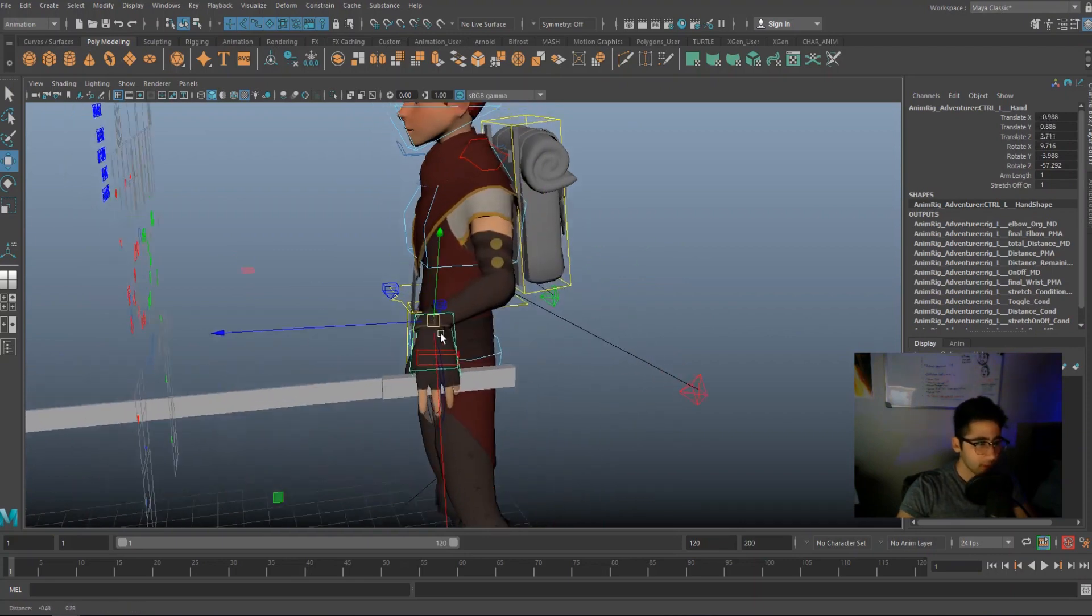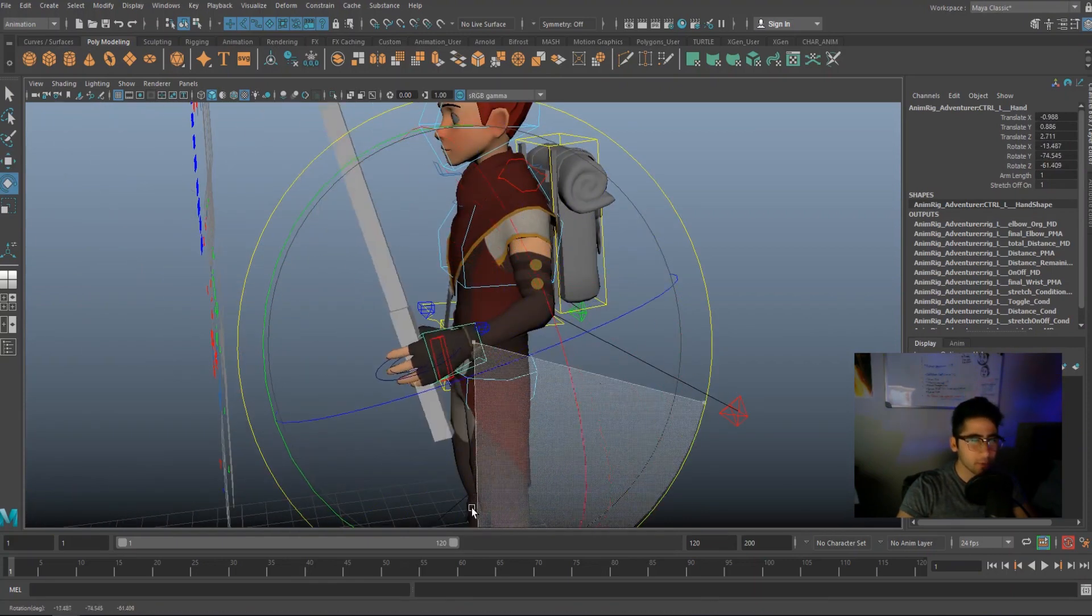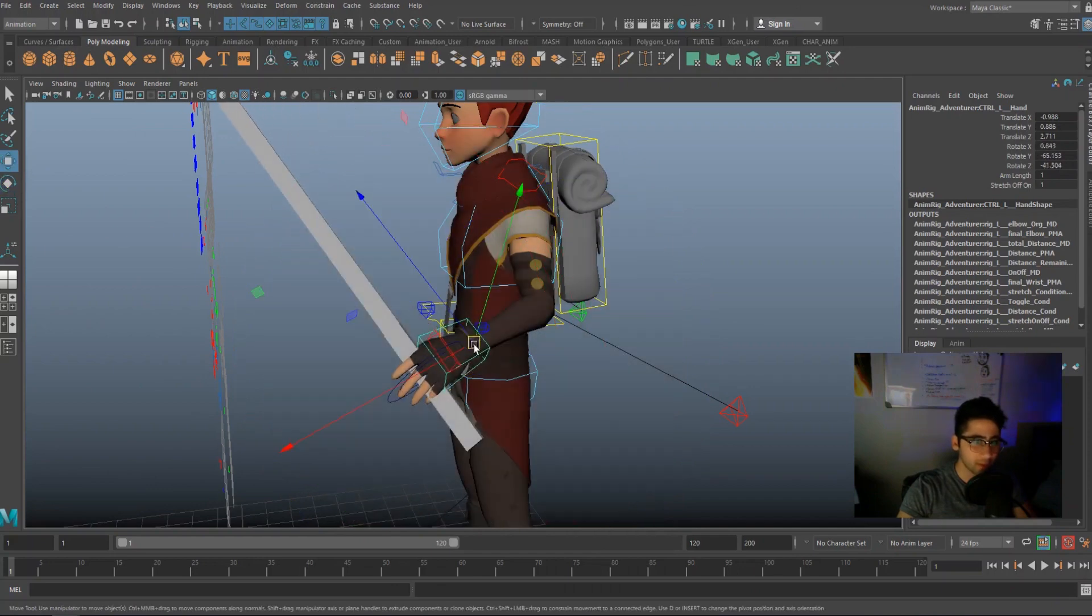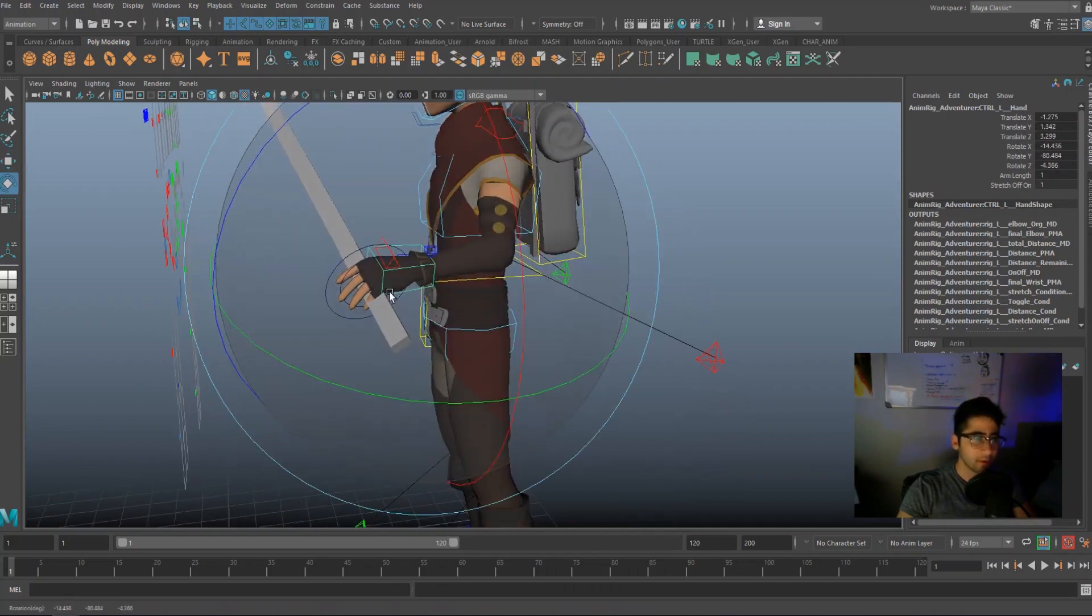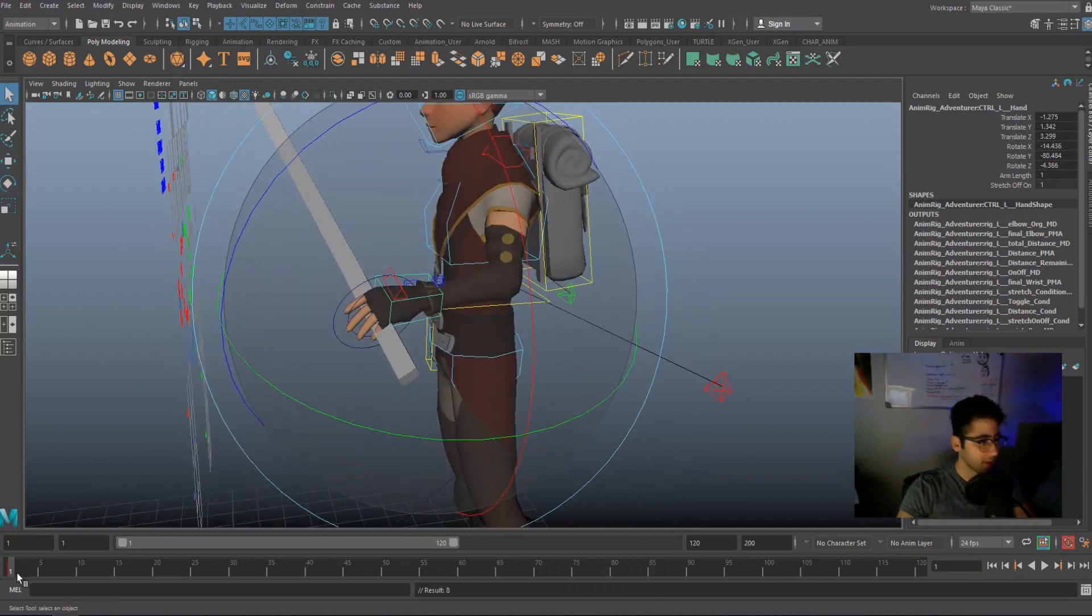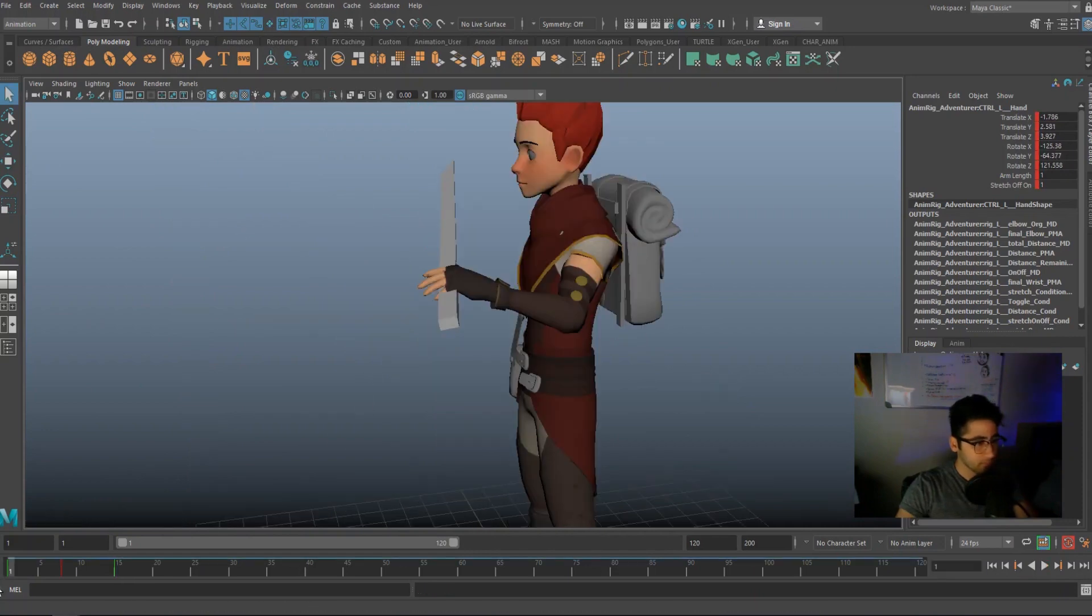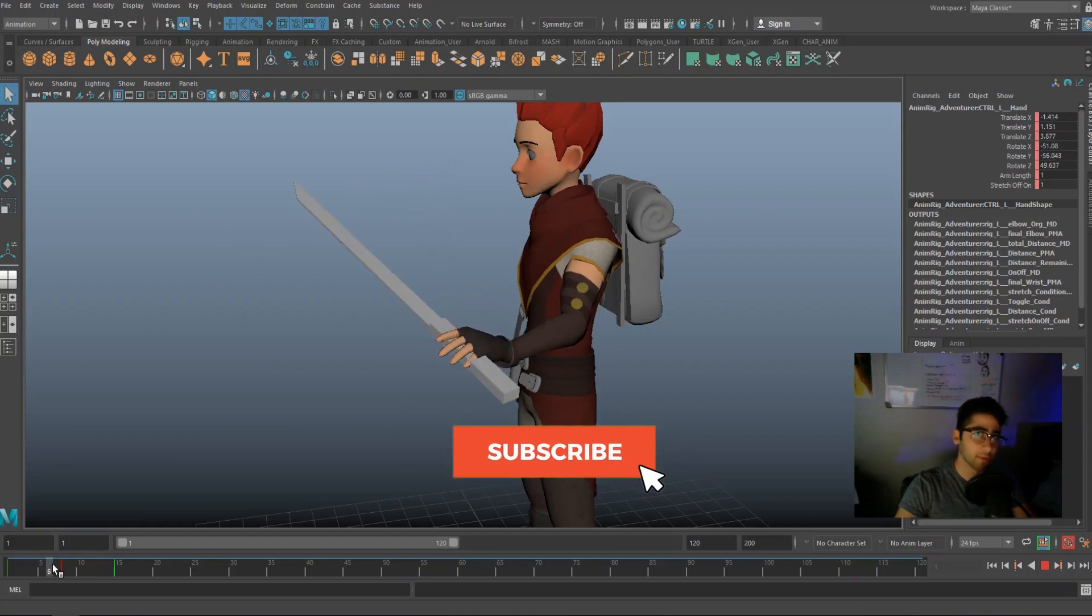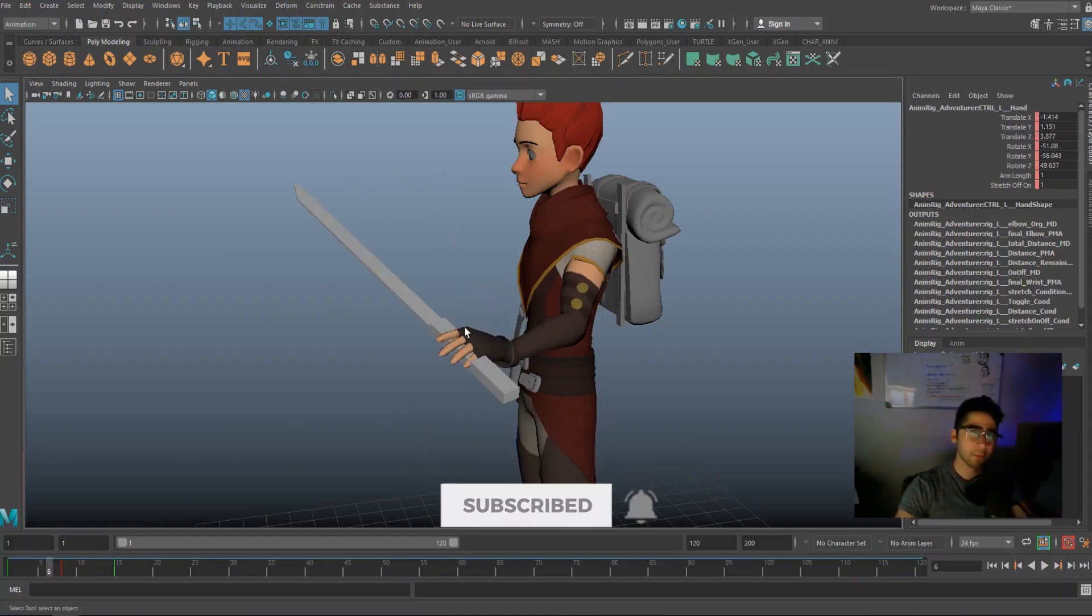Now you may be asking, why did we create two controllers and not just one if we're just going to constrain one? Well, here's why. Let me just animate this real quick. So we'll say we have an attacking animation and we want to add some more weight to the sword or maybe the sword shifts in the hand. How would we go about that?